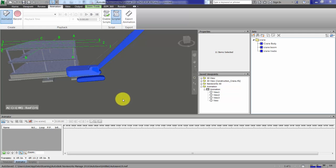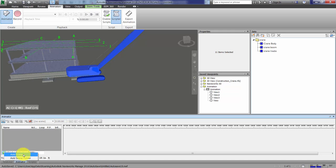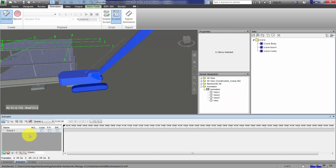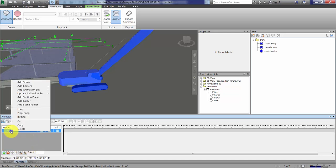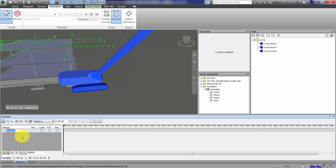First, you're going to add a scene. We'll keep this very simple. We'll rename it and call it Crane.